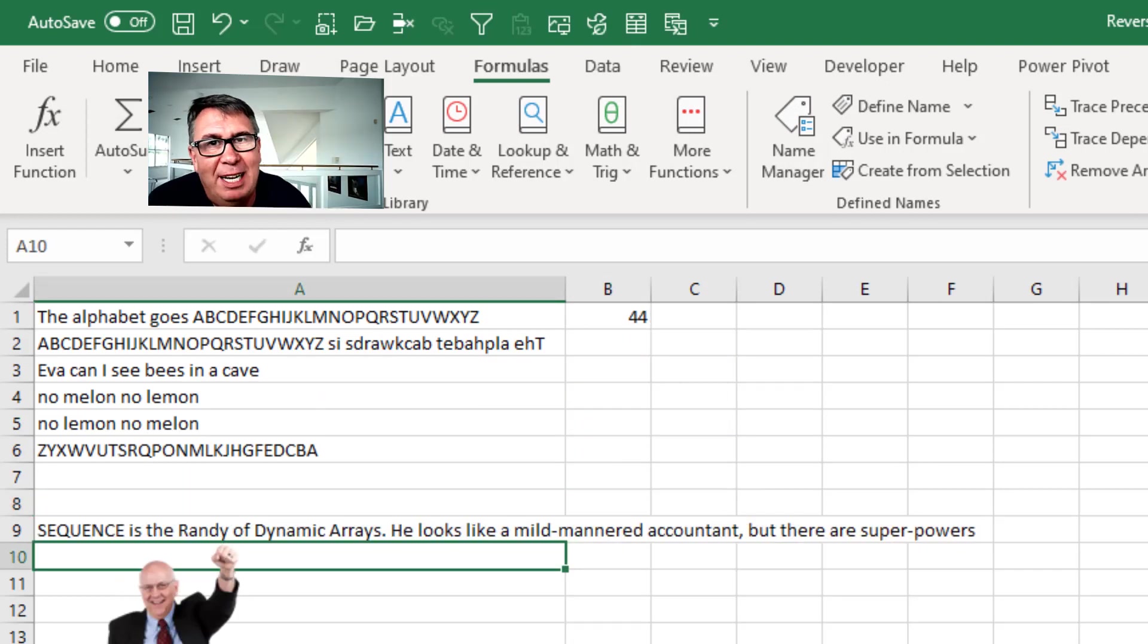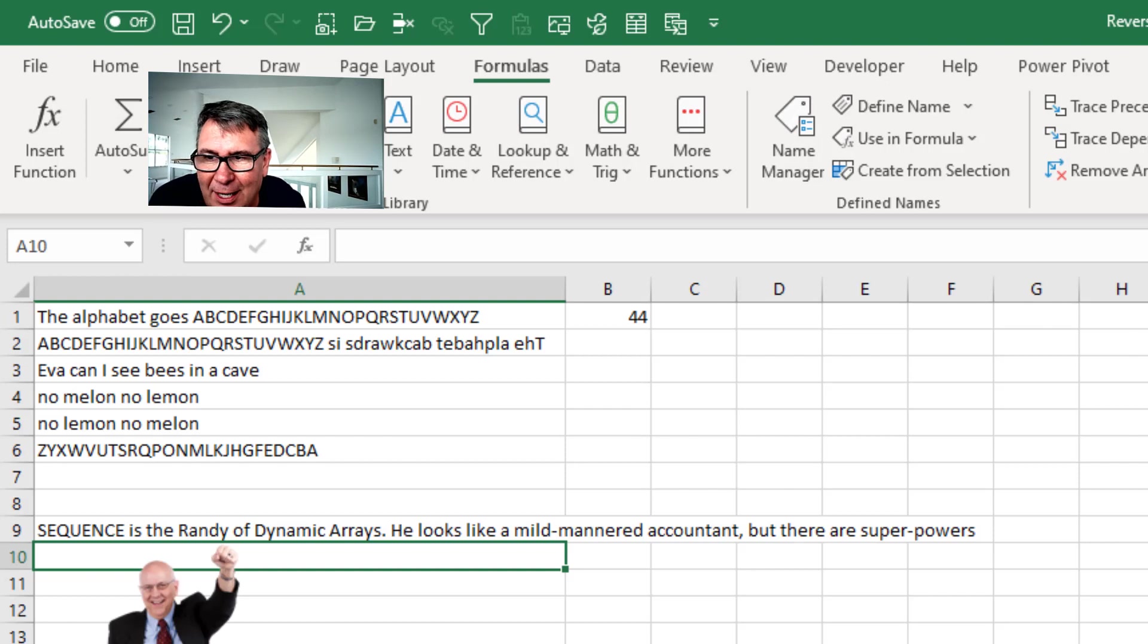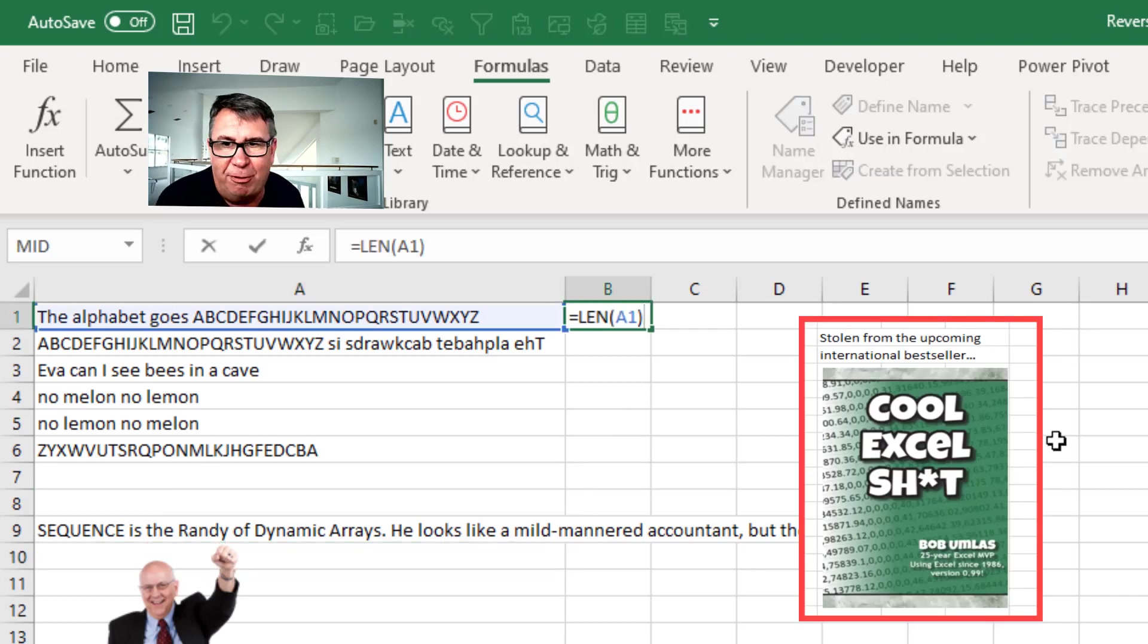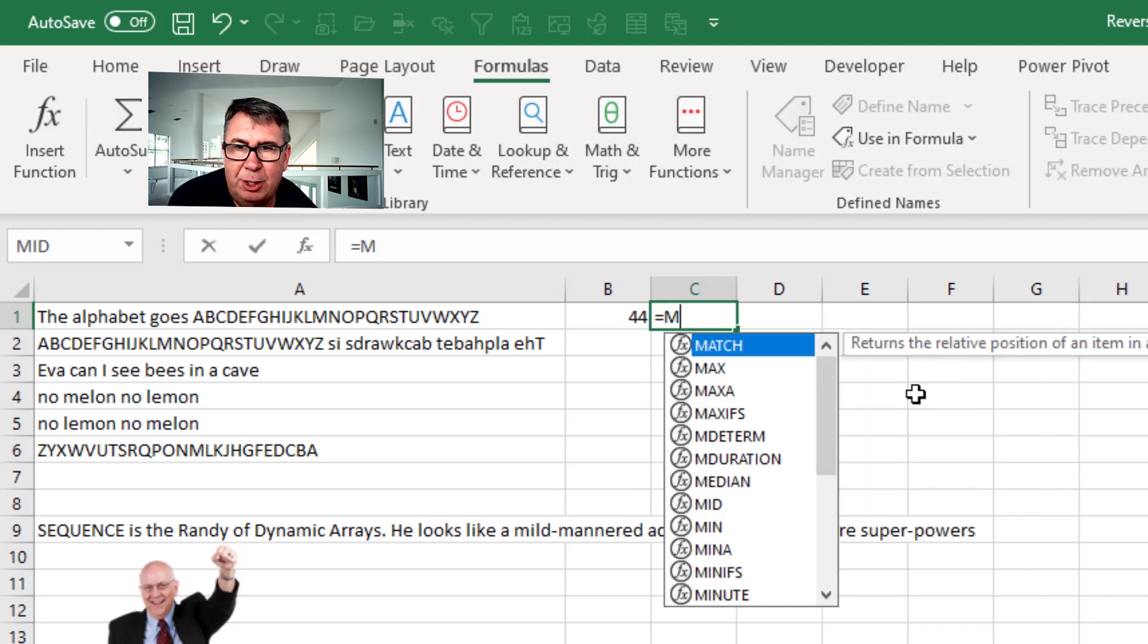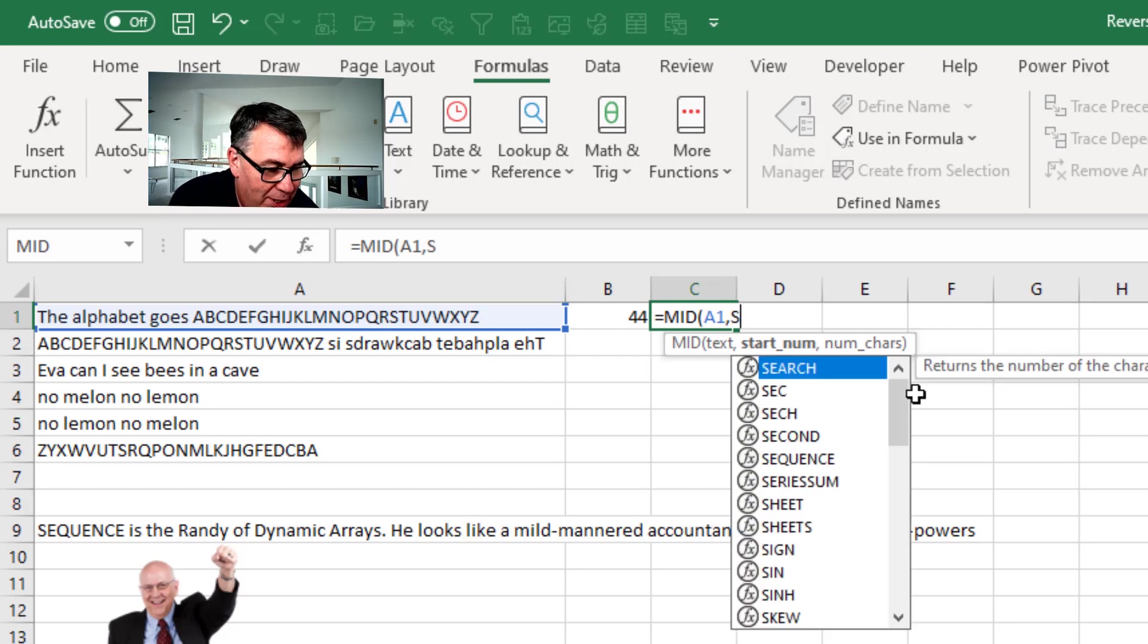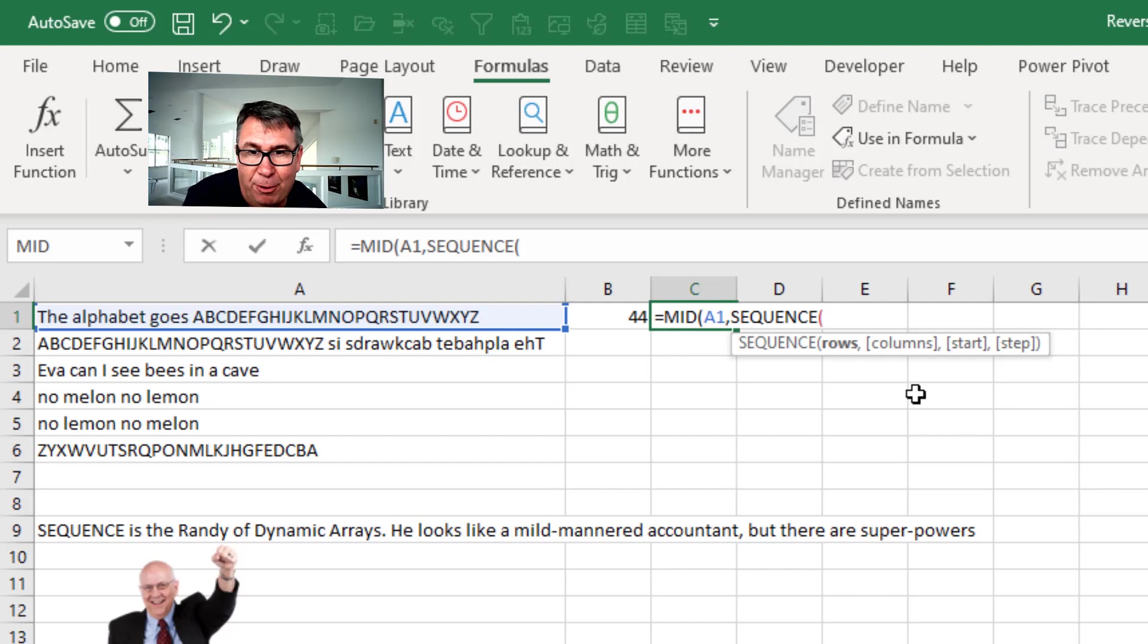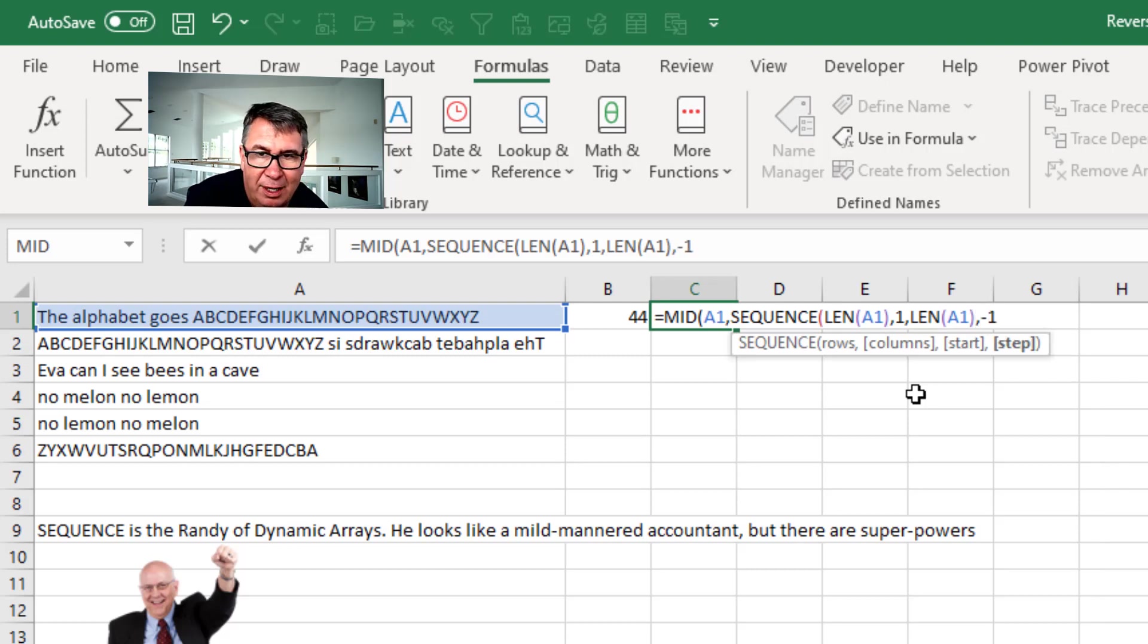Literally 3:57 am this morning. I was lying there in bed thinking about this podcast. And I said, wait a second. There's a completely easier way to do this. All right. So we have our phrase and I want to know the length of the phrase. So there's 44 characters in that phrase. So what I'm going to do here is I'm going to do the mid of A1. So where am I going to start? I'm going to include all the numbers using the sequence function. The sequence function is going to be how many rows? 44. In this case, the length of A1. That many rows. One column. Where do I start? I started the length of A1. And what's the step? Negative one.